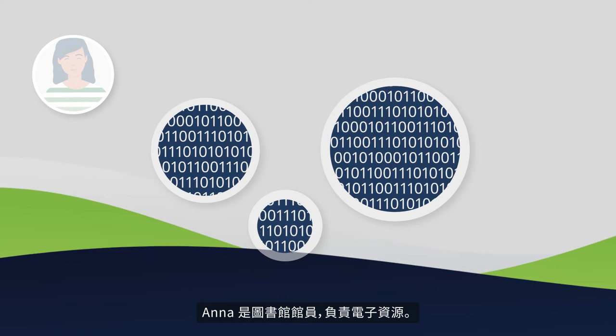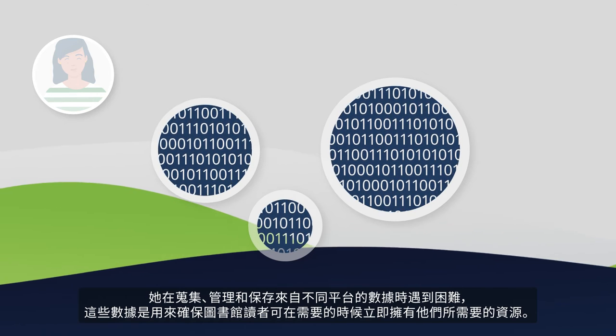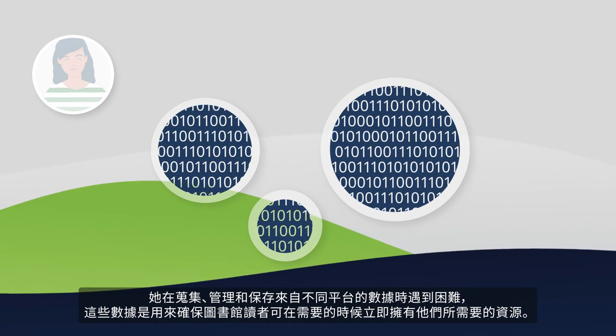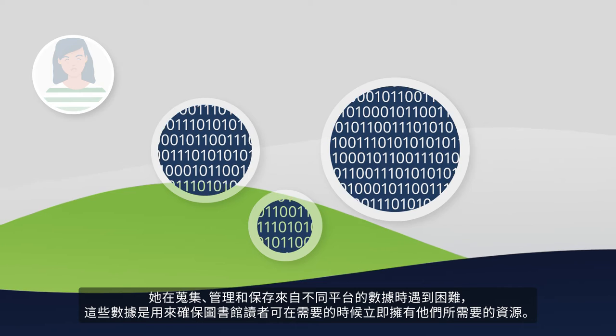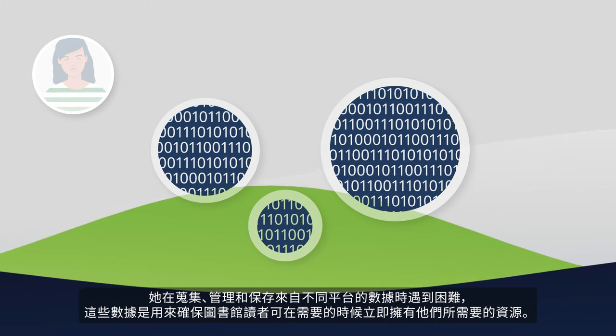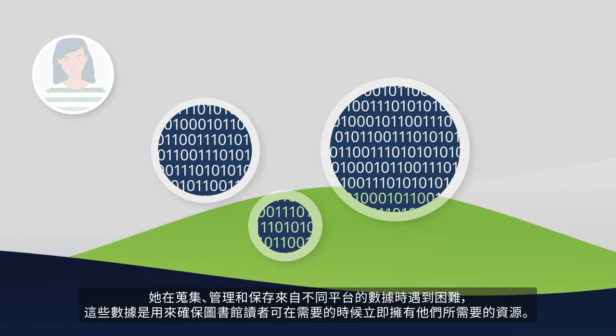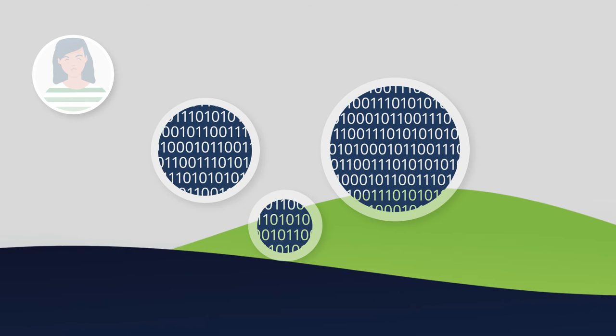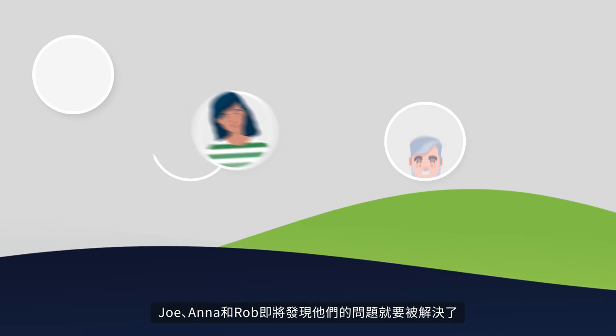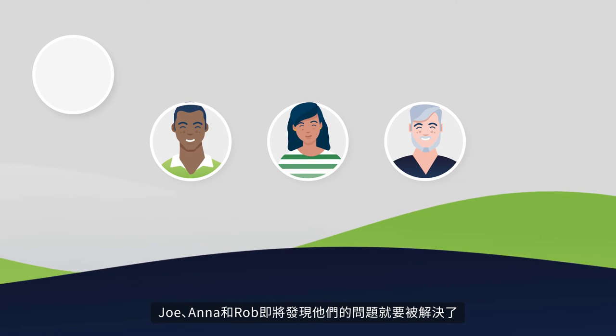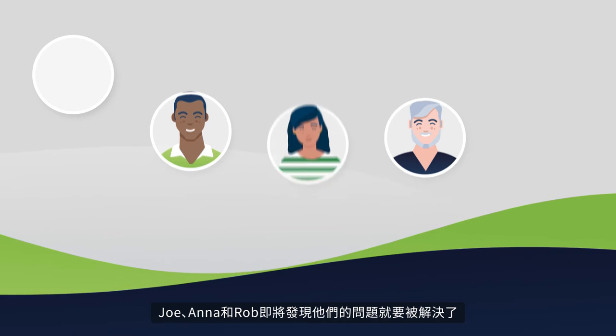Anna is the electronic resources librarian. She struggles to gather, manage, and preserve data from disparate platforms to ensure library users have what they need, when they need it, as soon as they need it. Joe, Anna, and Rob are about to find out that their struggles are over.